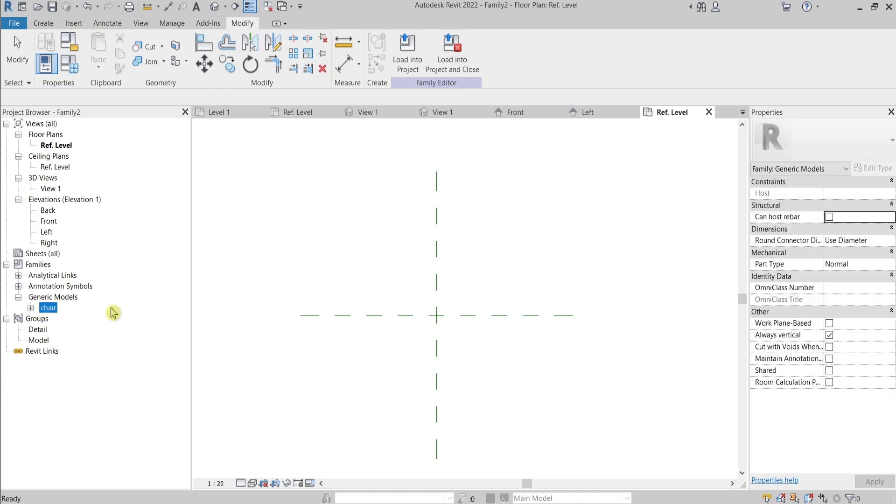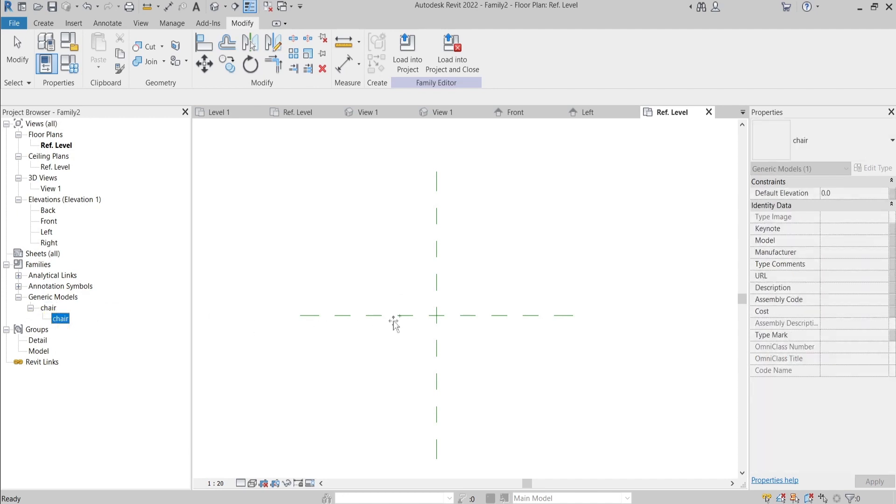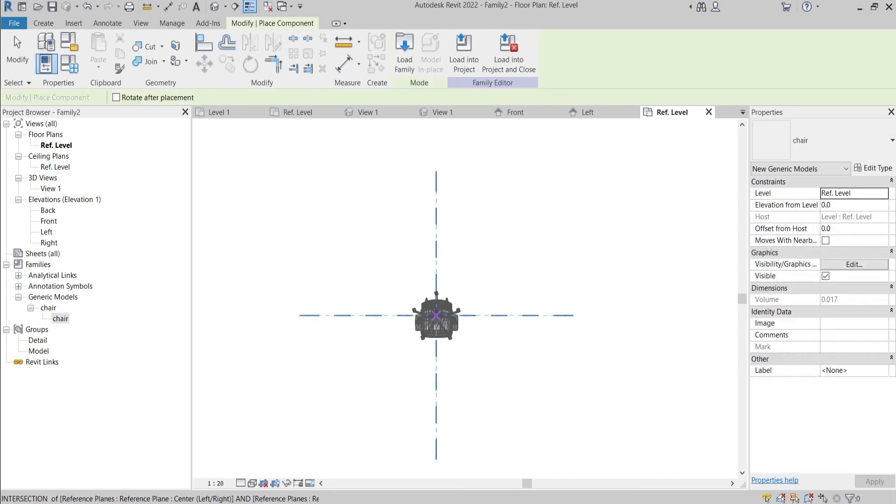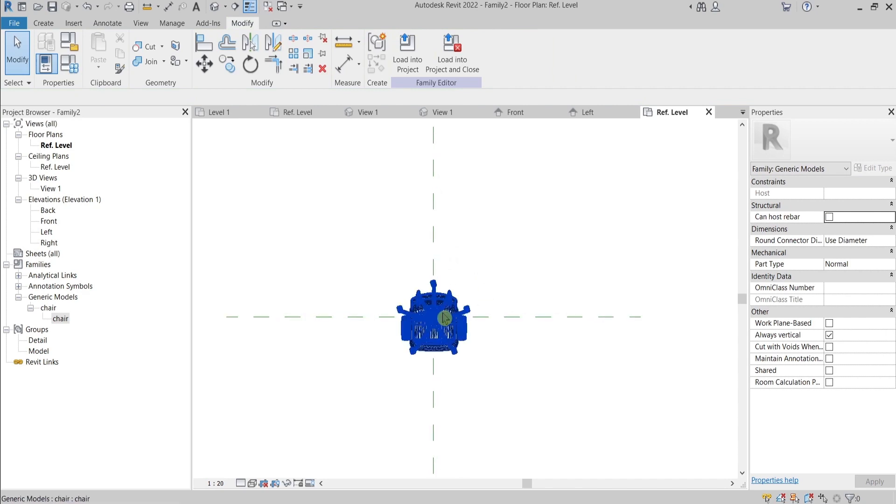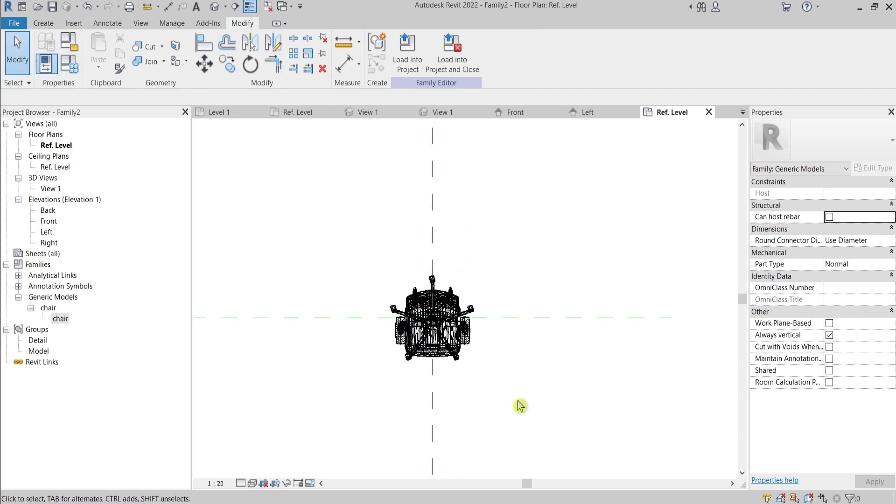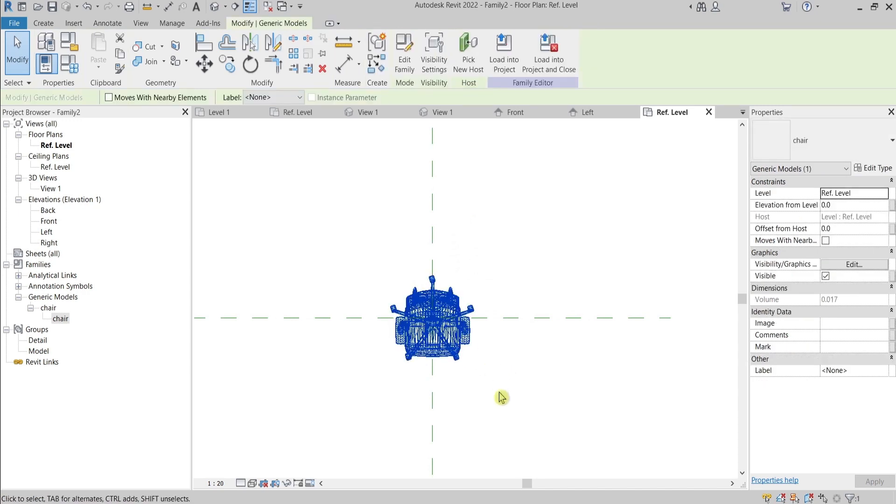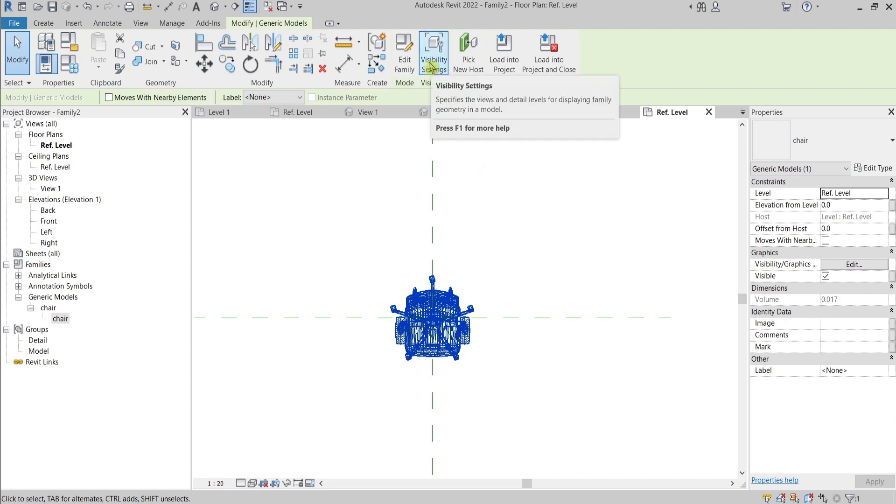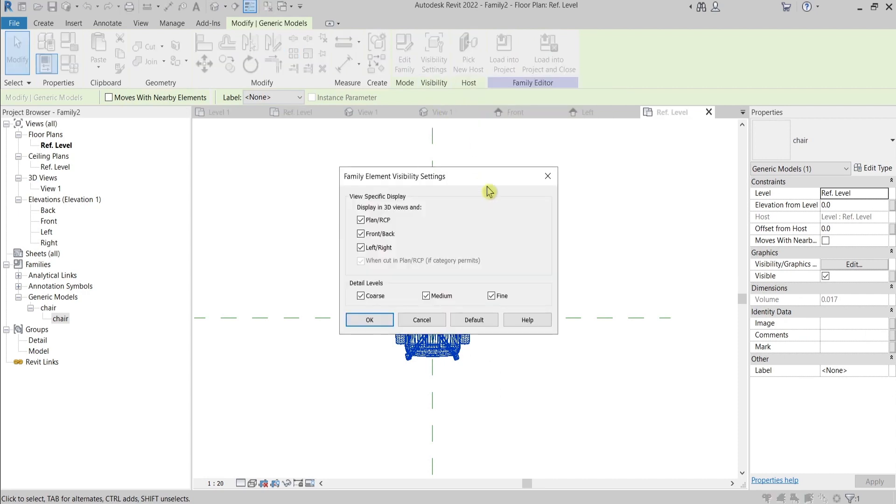You can drag and drop it here in the project. Place it. I would suggest you to place it in the middle of these reference lines.